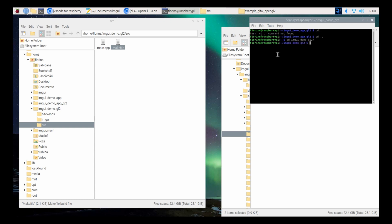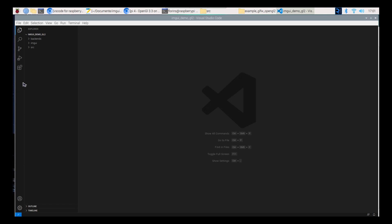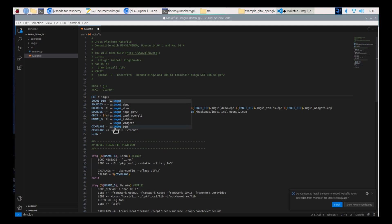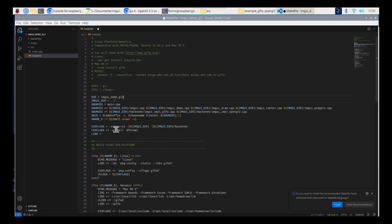Now, to be able to build the application we have to modify the makefile a bit. To modify the makefile, we must open the Visual Studio Code application and edit this file. Rename the application name to mgui_demo_gl2. Add mgui slash to the source path.